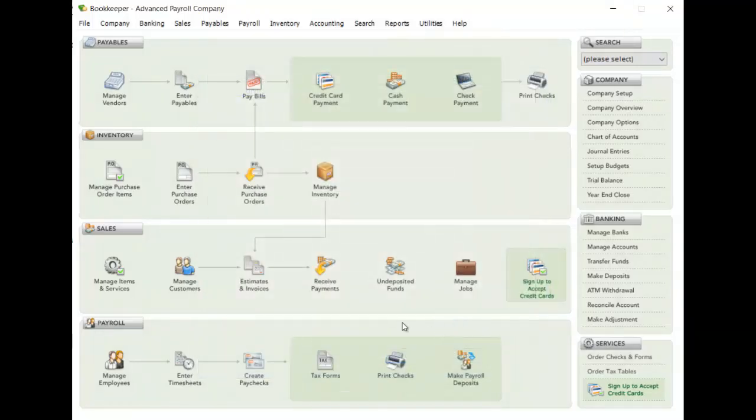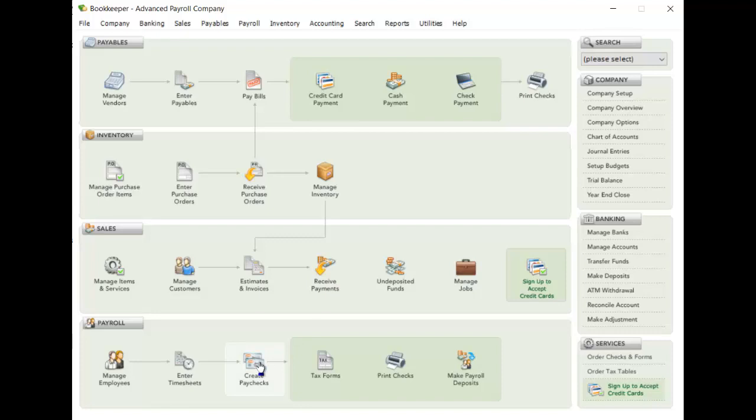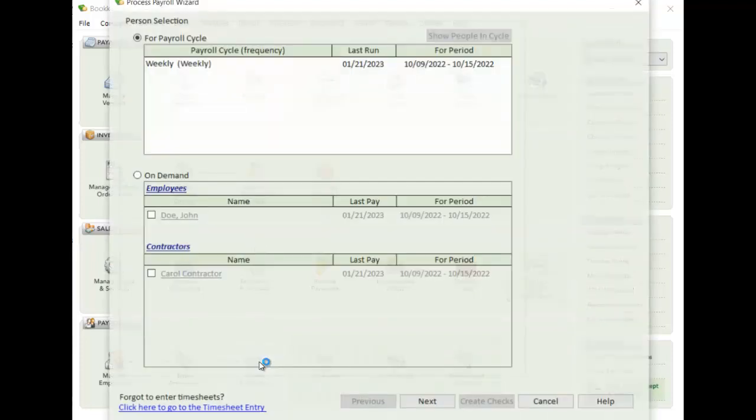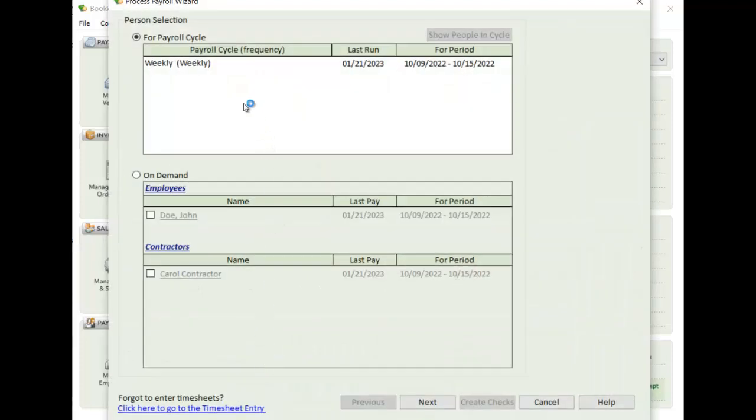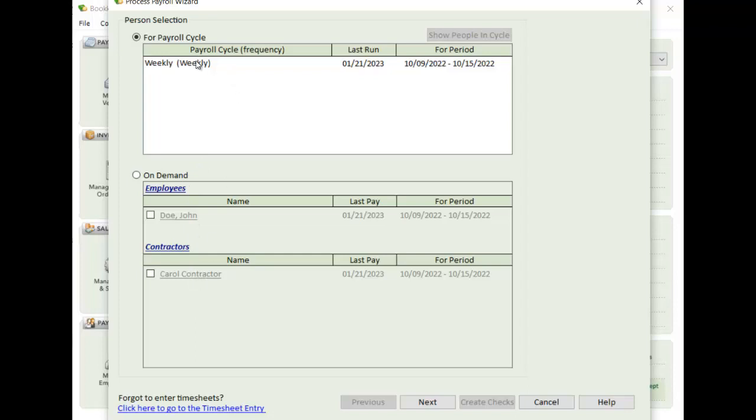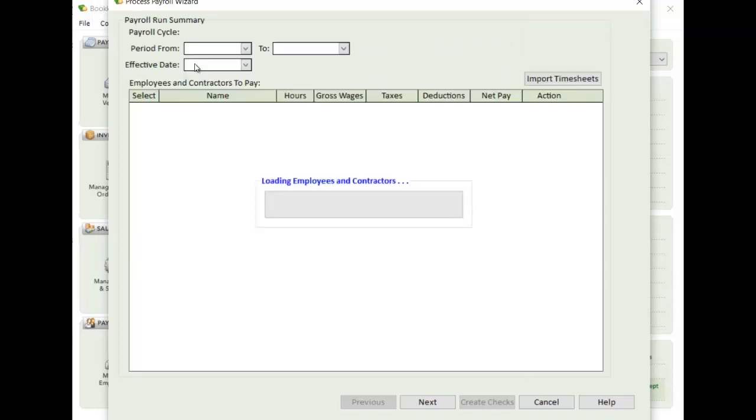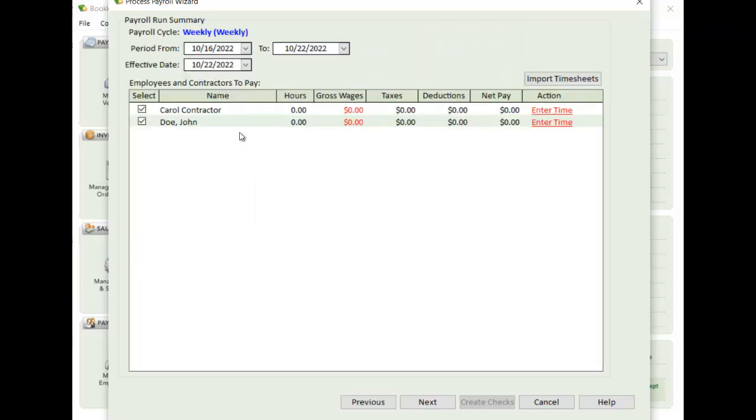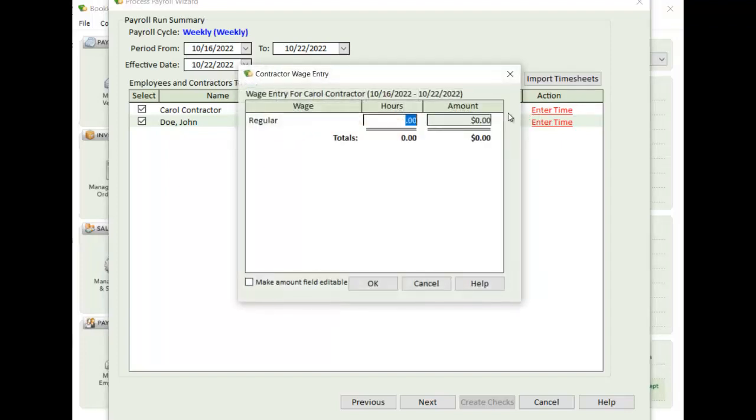All right, then once that's all set, then I just go through and do a payroll run like I normally would. And in this case here, I have everybody set up in the weekly payroll cycle. If I needed to do something on demand, they're available here as well. All right, but I'm just going to go in to do a regular payroll cycle. I have my contractor mixed in with my regular employee.